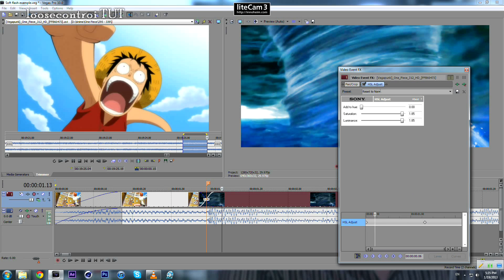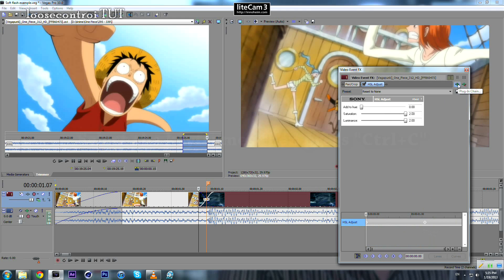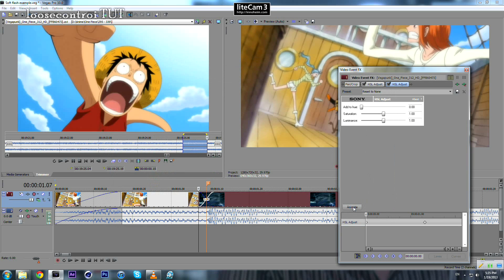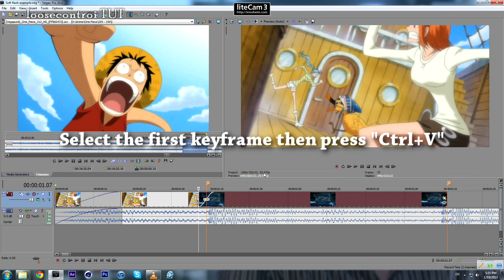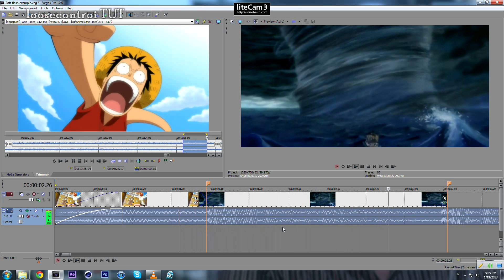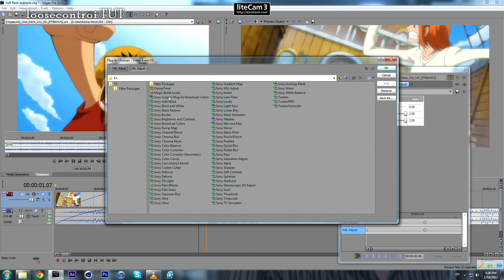Sometimes the flash is too soft and we need it to be a bit harder. We can copy these two keyframes and then add another HSL Adjust effect. Come to the animate button, select the first keyframe, then paste — so we've doubled everything by doing that.